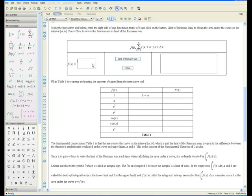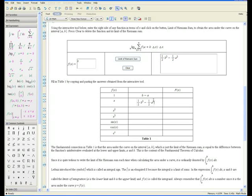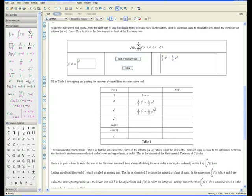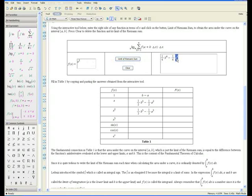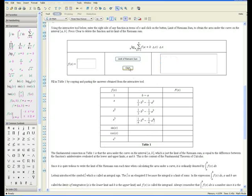The second function is f(x) = x, and the area under that curve is one-half b² minus one-half a². The third function is x squared. Click on limit of Riemann sum, and the area under x² is one-third b³ minus one-third a³. Can you notice the connection between the function f(x) and the area under the curve? The fourth function is x cubed. Click on limit of Riemann sum, and the area under x³ is one-quarter b⁴ minus one-quarter a⁴.